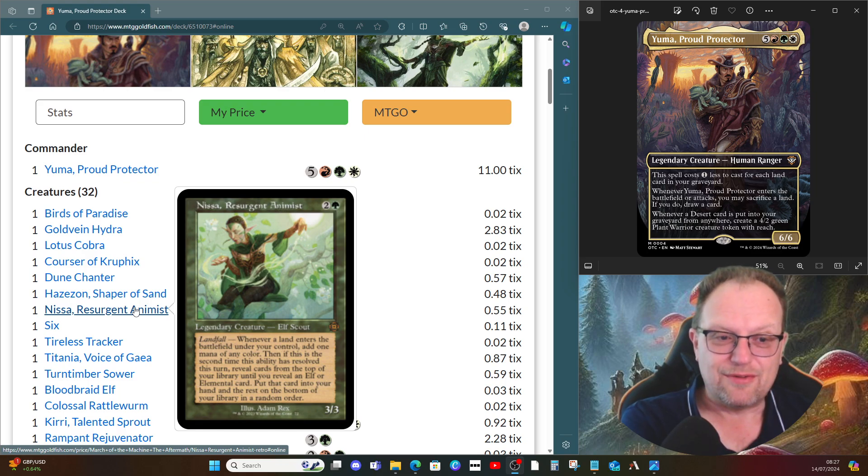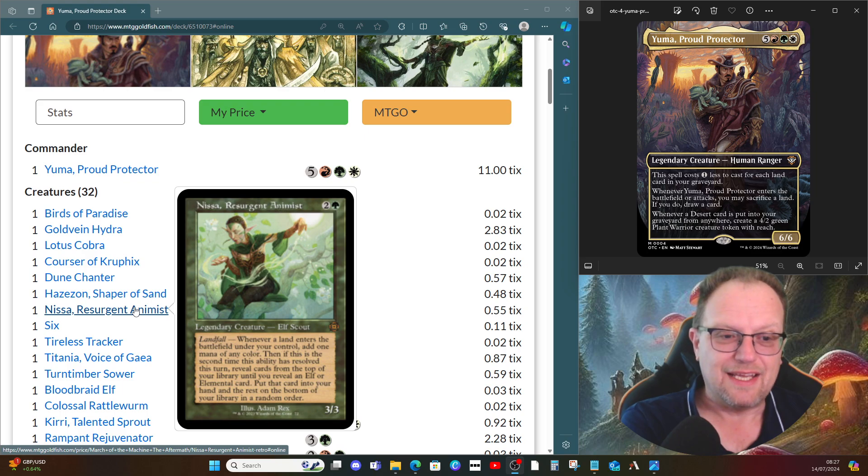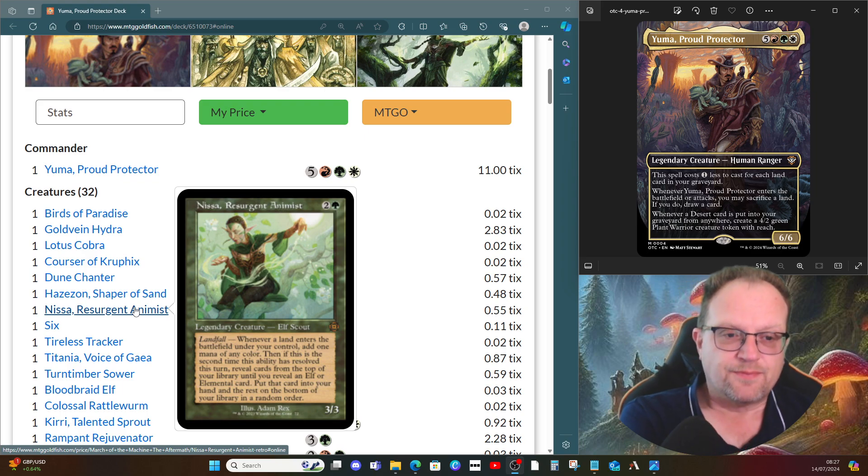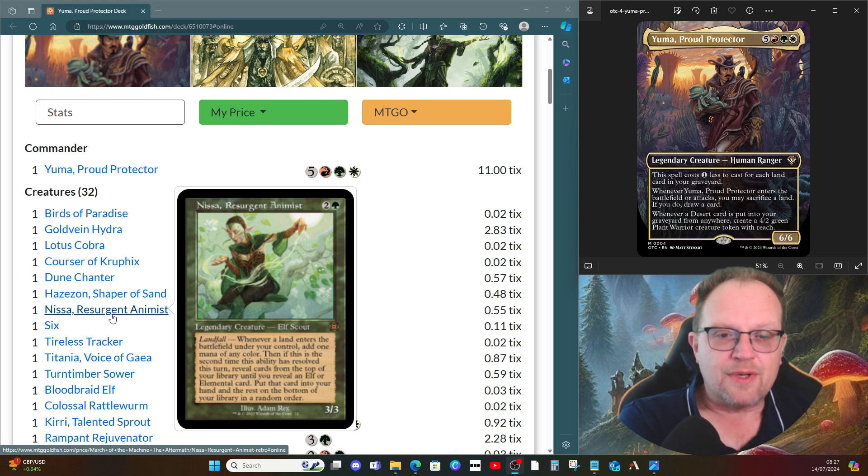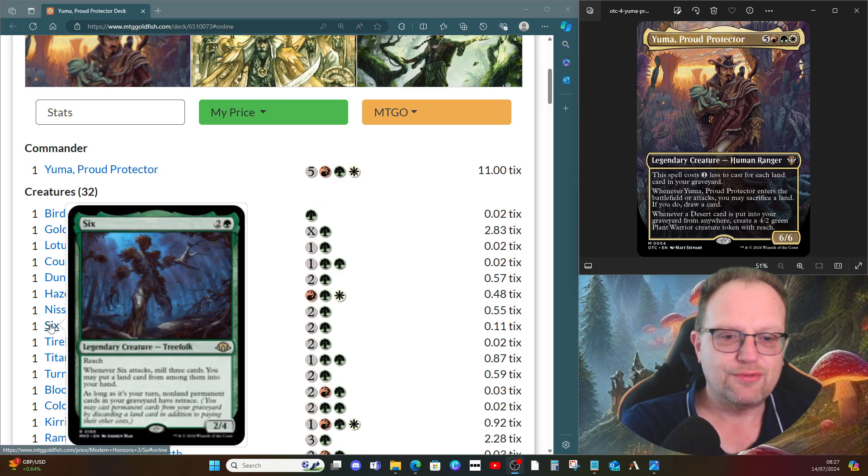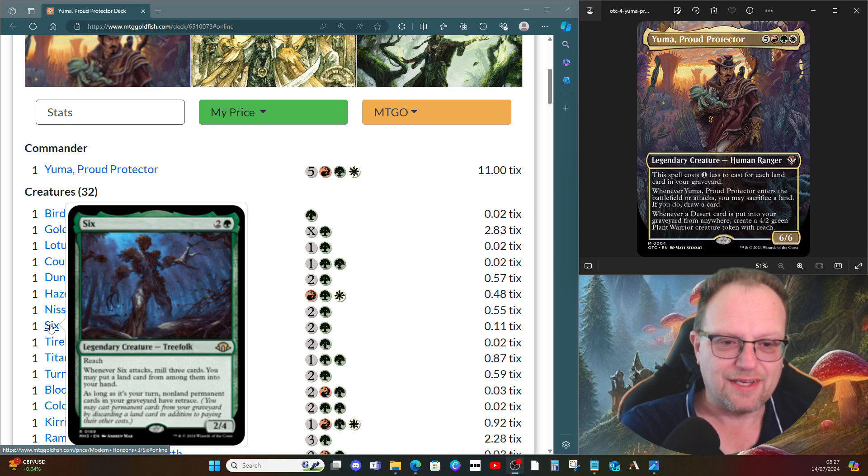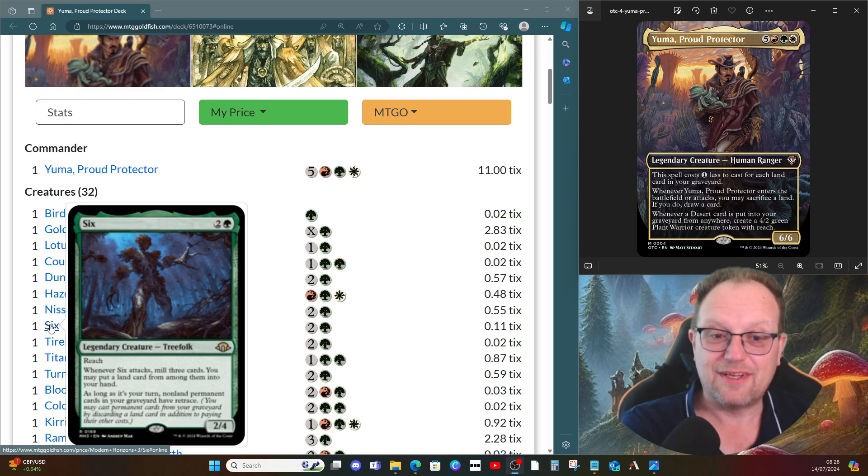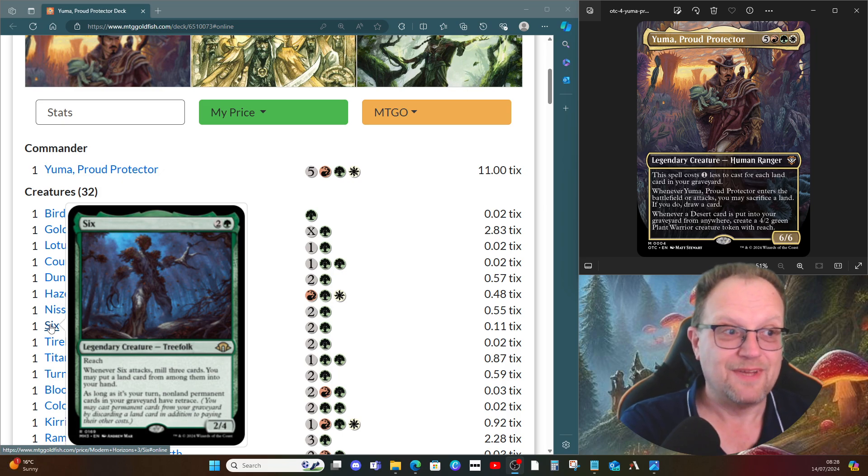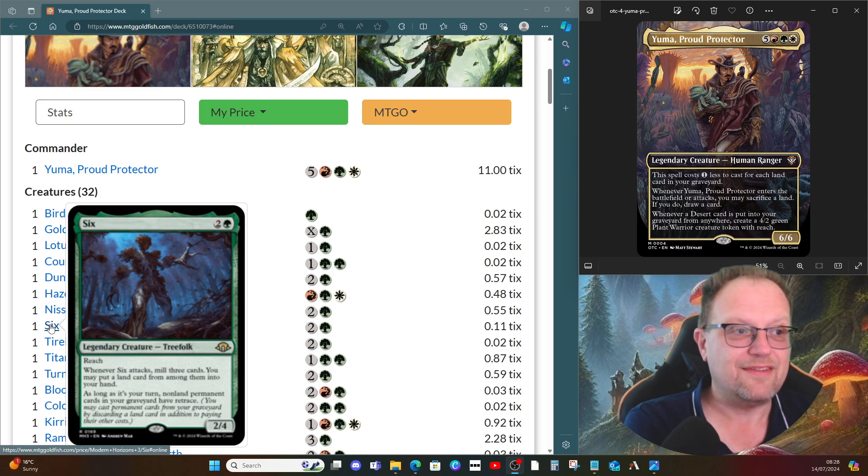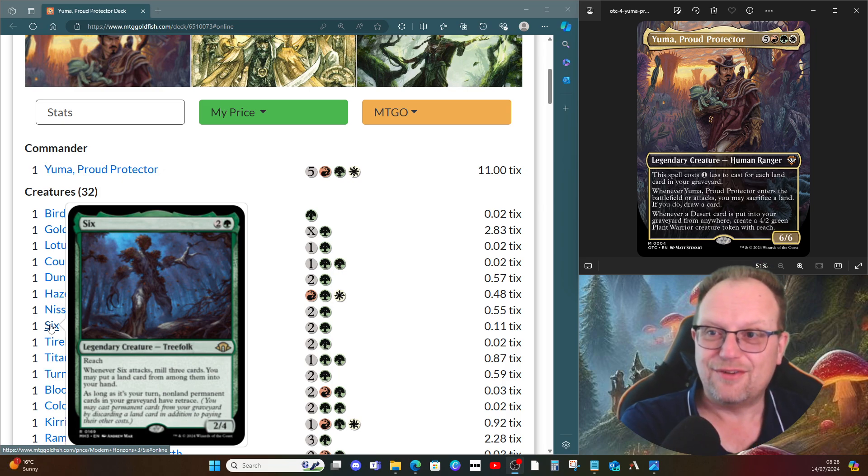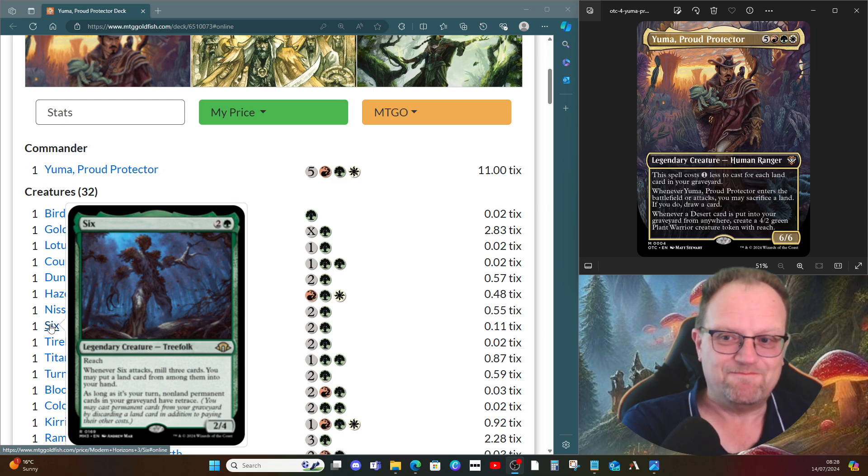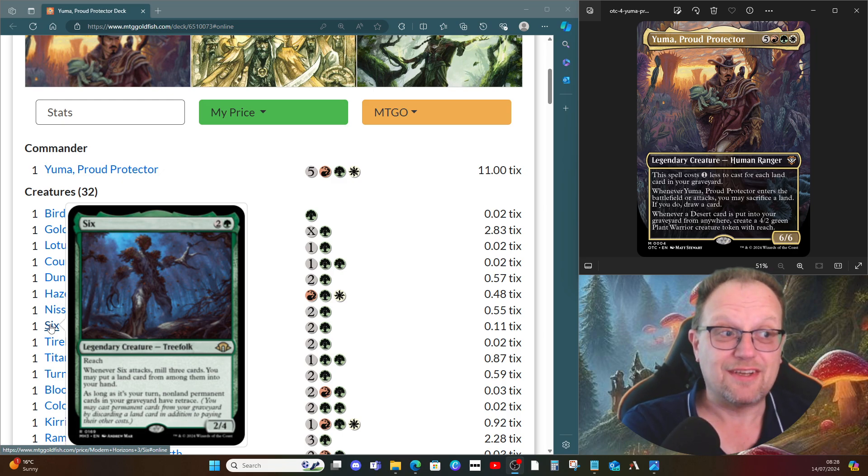The Gitrog Monster is here, two four reach. Whenever it attacks, mill three cards and you may put a land card from among them into your hand. As long as it's your turn, non-land permanent cards in your graveyard have retrace. This is a great way of getting your deserts into the graveyard with retrace, and getting a four two creature token when you do because of Yuma.